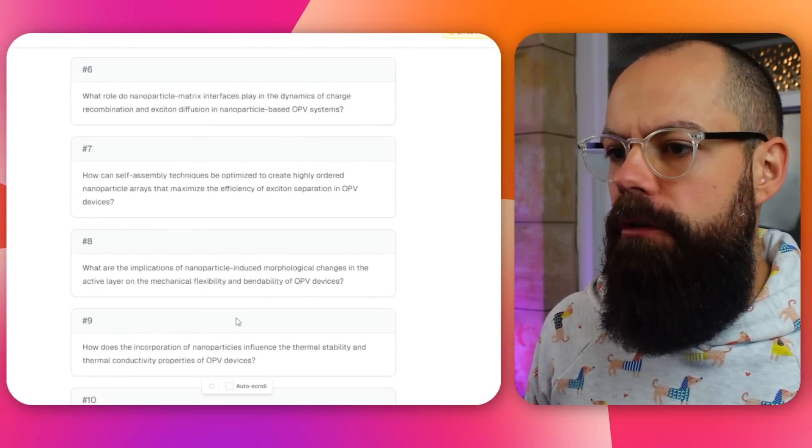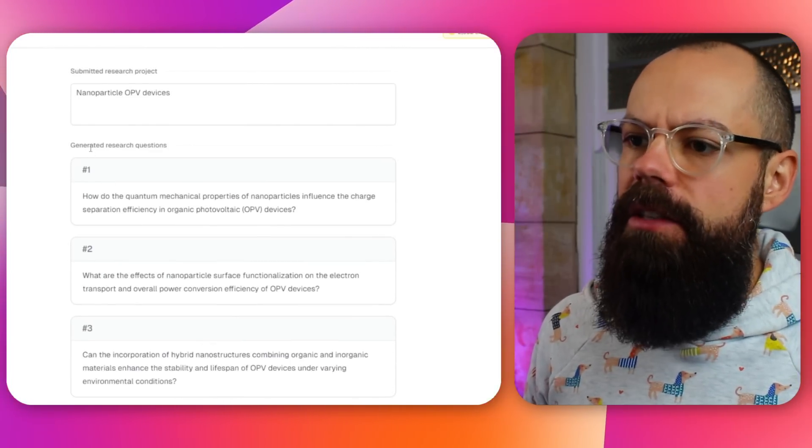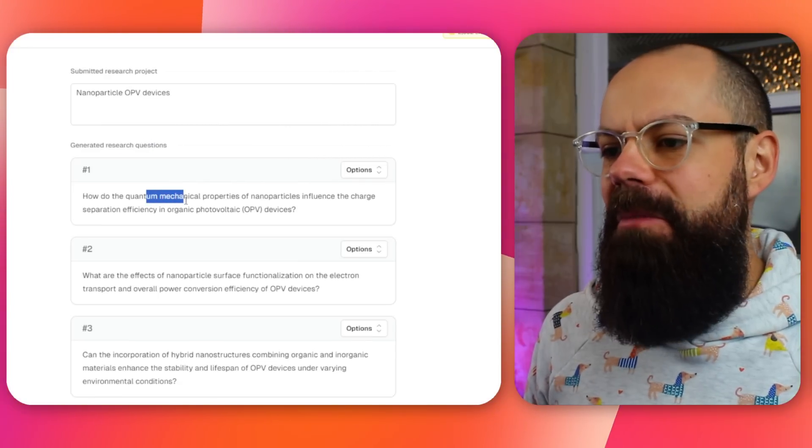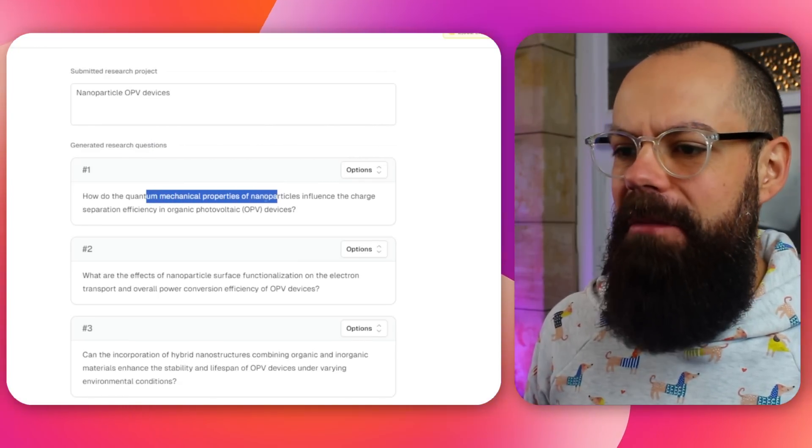You can see this is the sort of research question it generates — for example: 'How do the quantum mechanical properties of nanoparticles influence the charge separation efficiency?' That's a pretty good one. They're pretty detailed already and it seems like it has a relatively good depth of insider knowledge to this research field. These aren't just surface-level options.